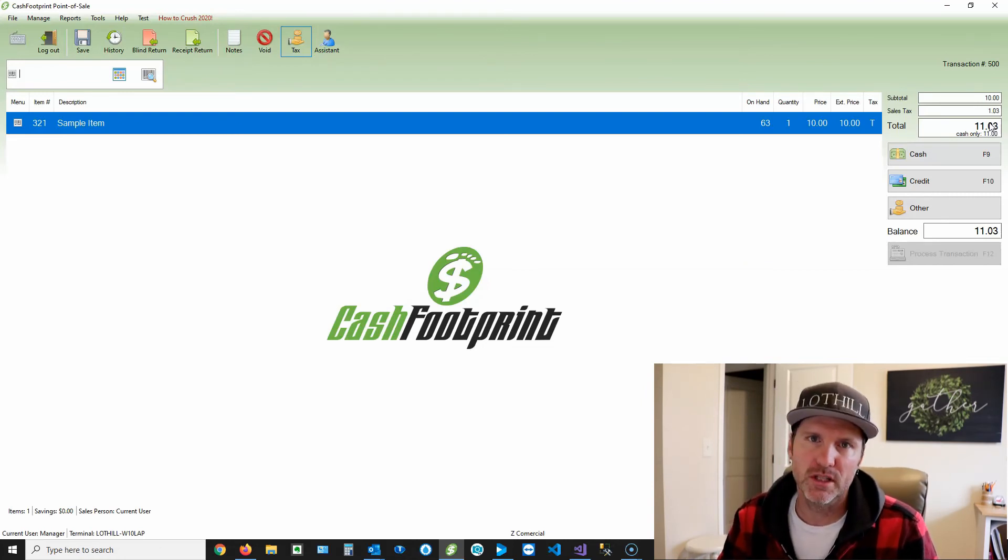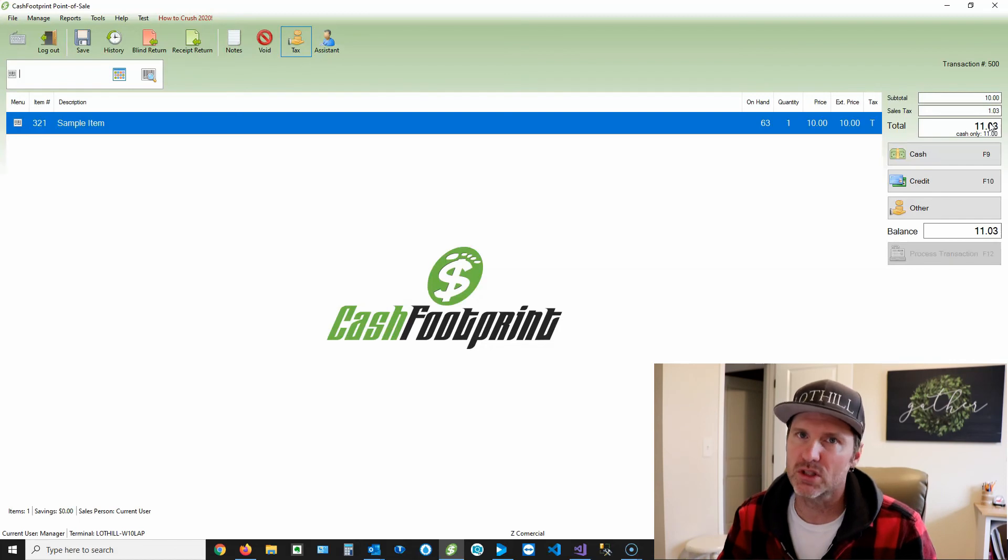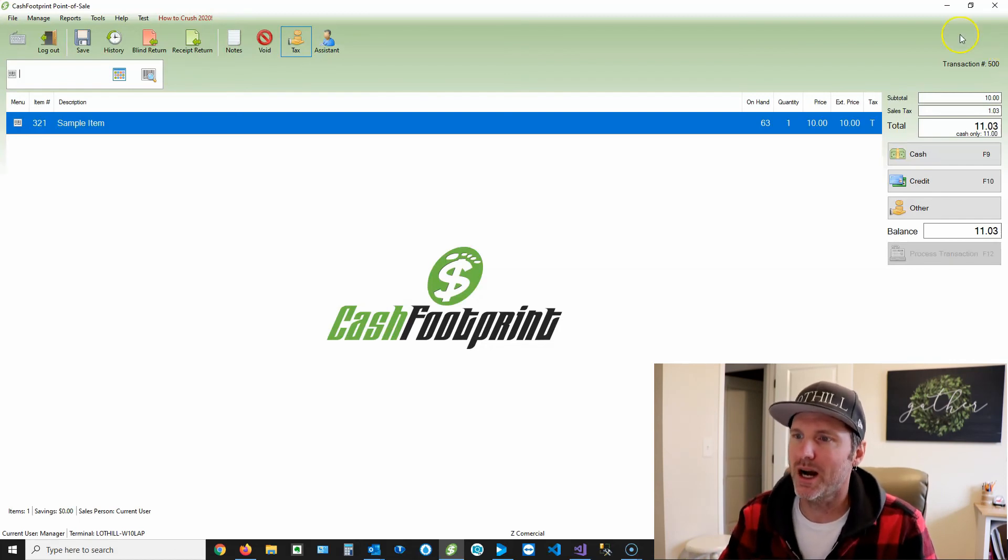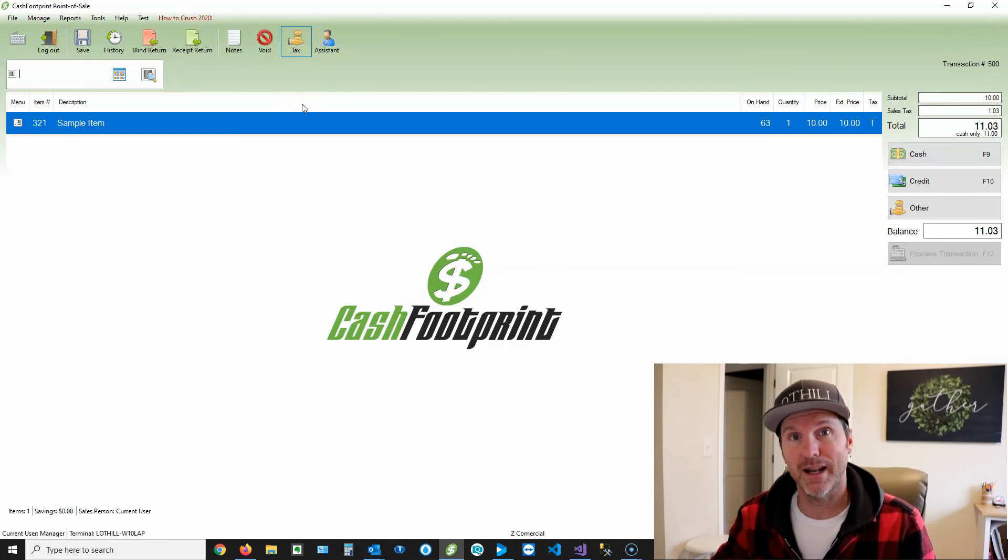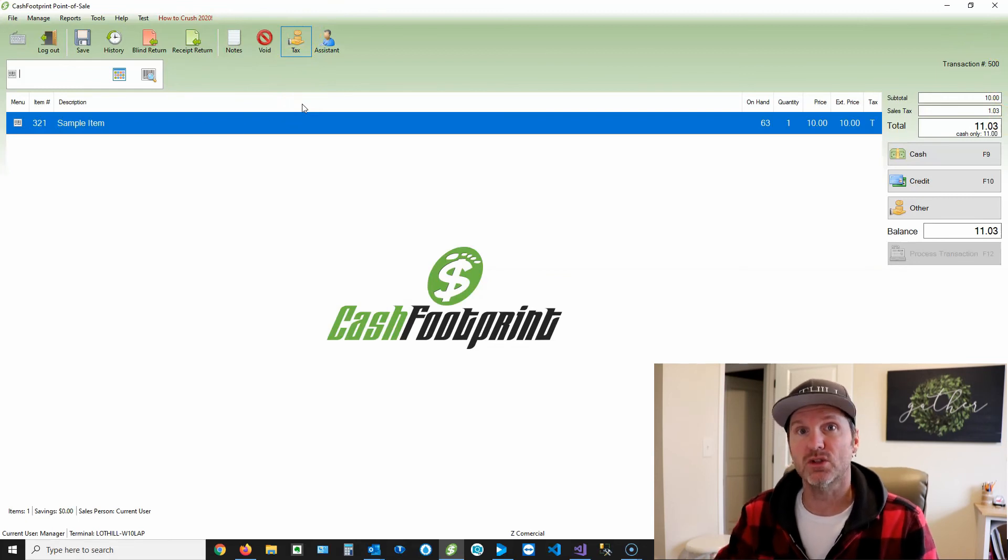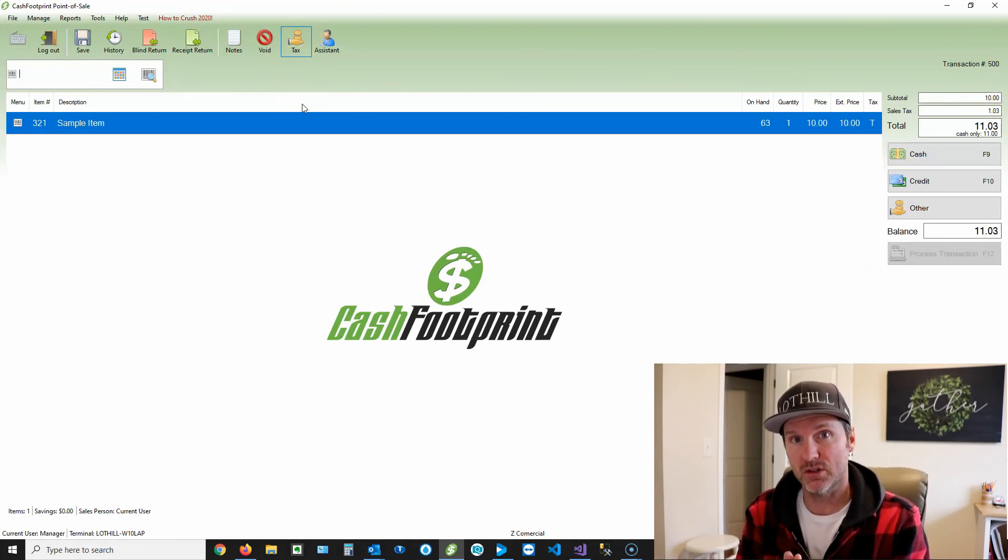And then when you go to run your sales tax report, this is all reflected there because what it's doing behind the scene is it's actually reducing the price of the item being sold, adding the tax onto it. So it comes out to that even dollar amount.